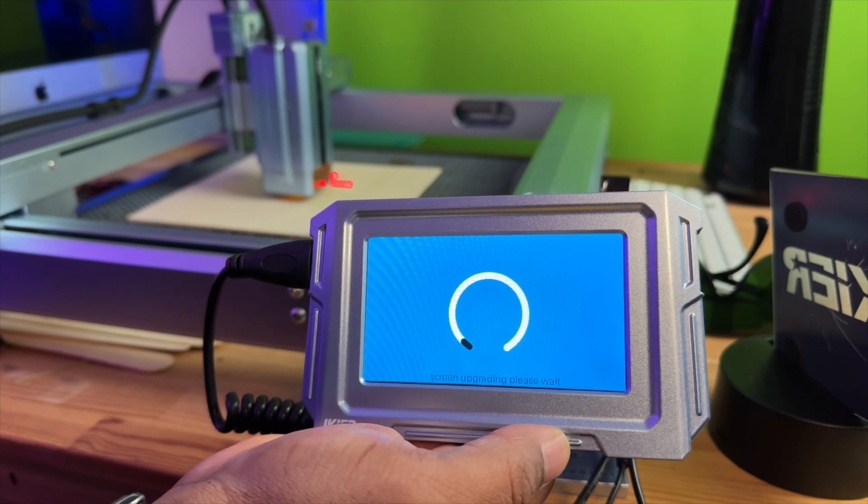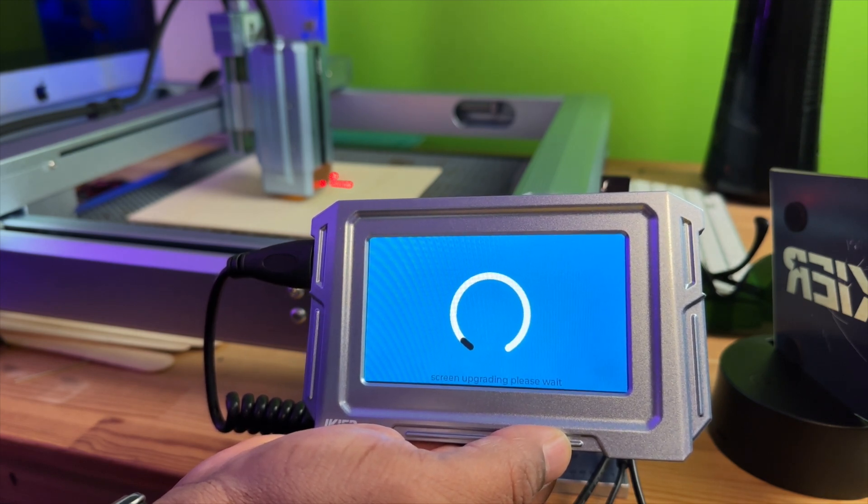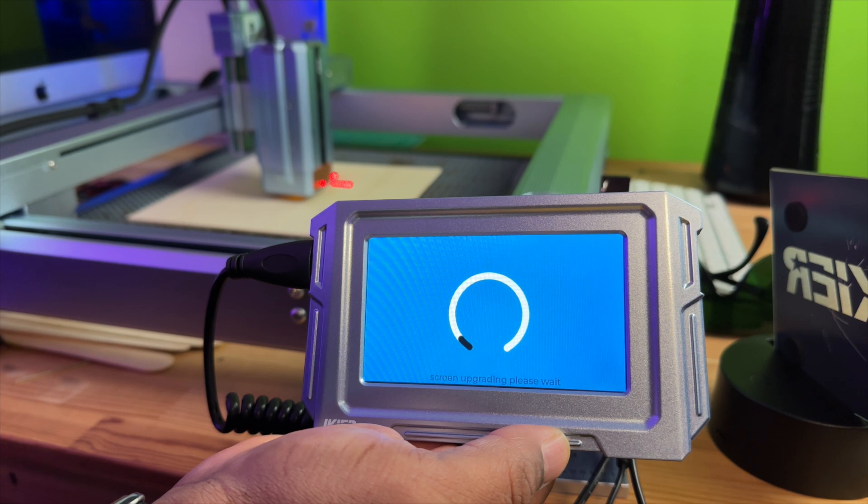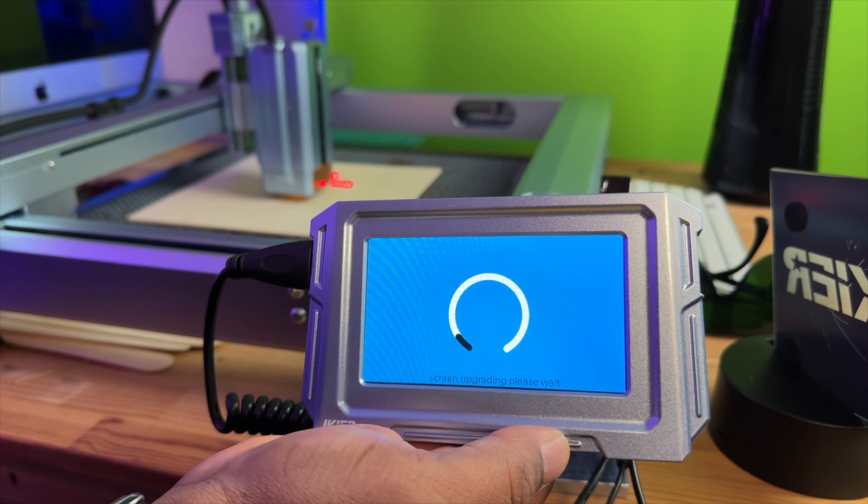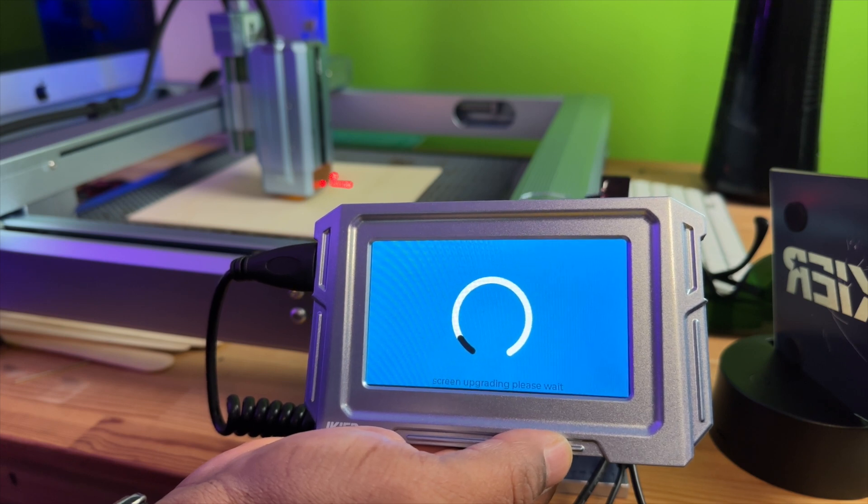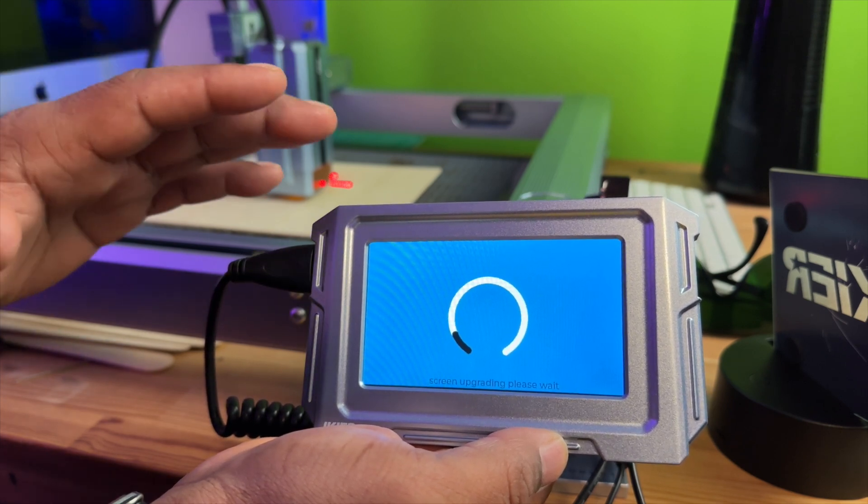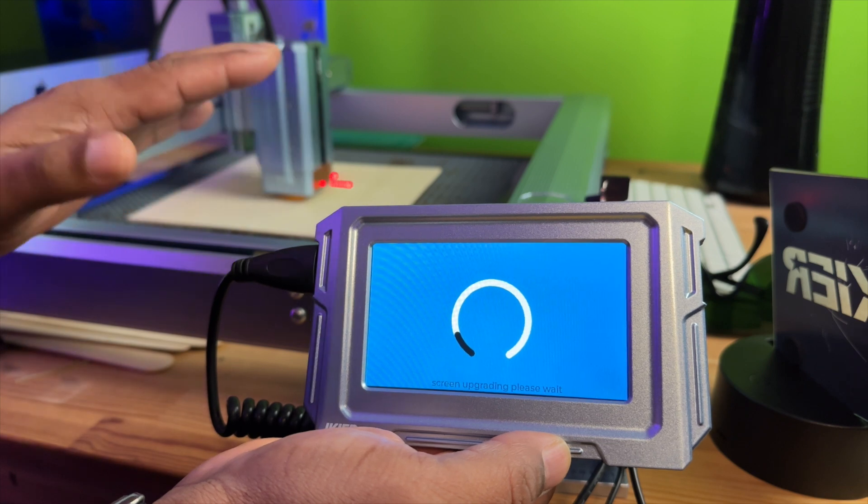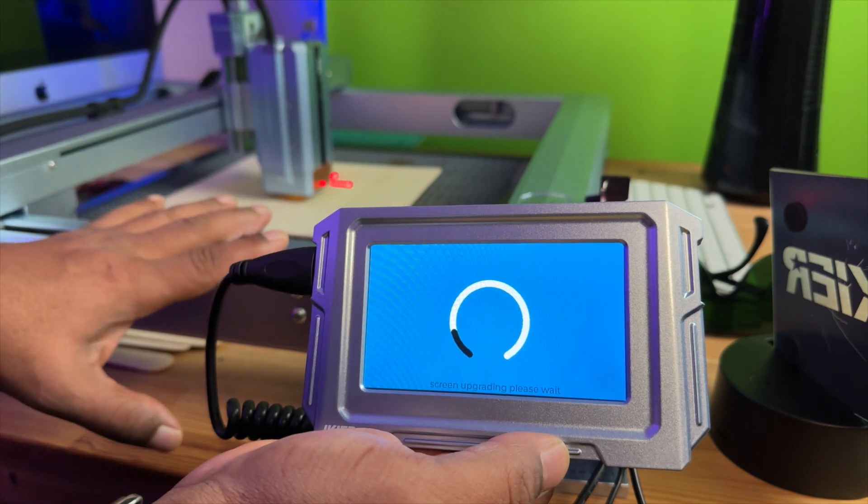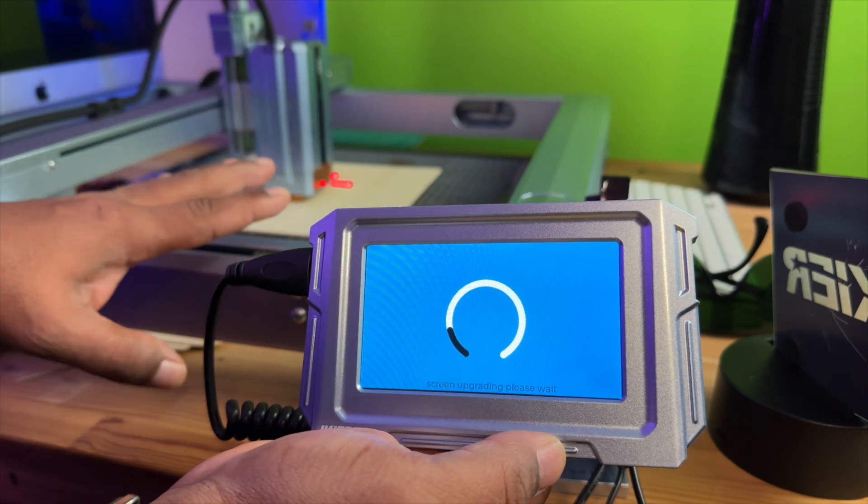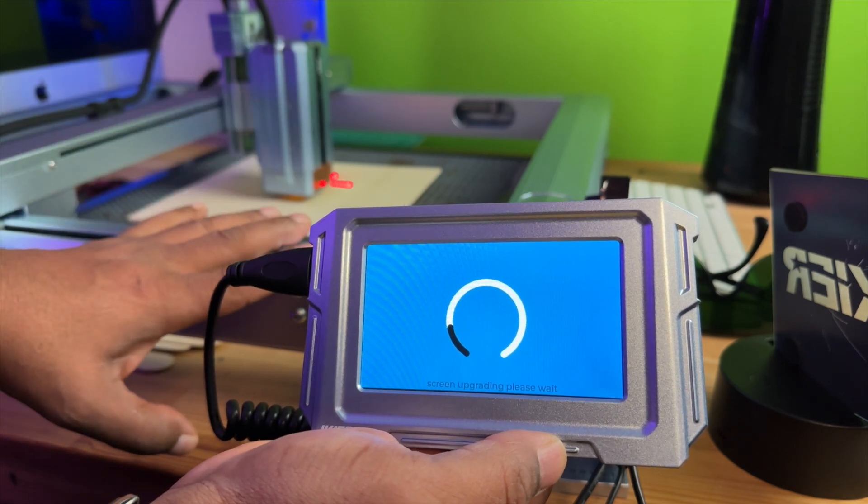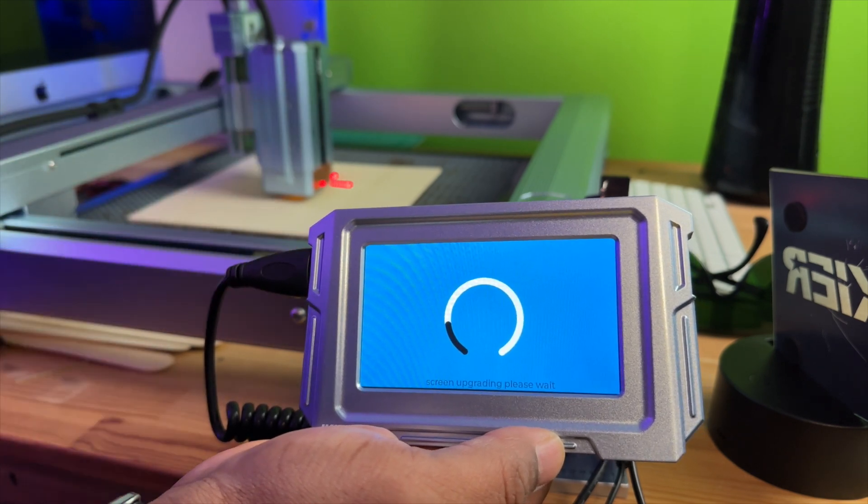So one was successful. Now it's going to be updating the second component. So it's updating two things. It's going to be updating the screen as well as the motherboard for your laser.